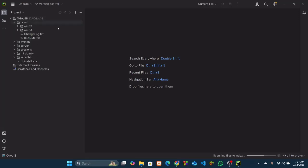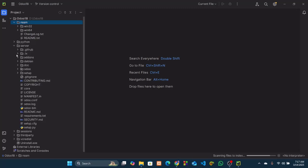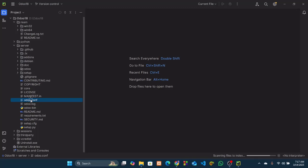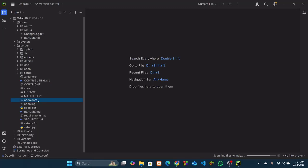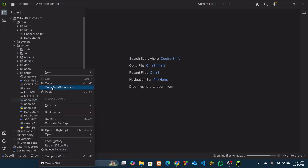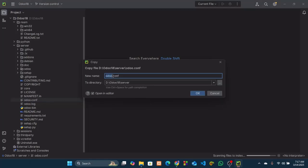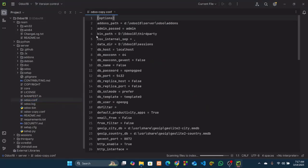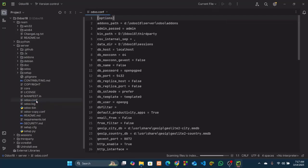This is our Odoo 18 source code. Now from here, click on server. It will take some time. Okay, then click on odoo.conf and make a copy of this because we don't want to remove the original one. Copy and paste here. This is our odoo.conf.